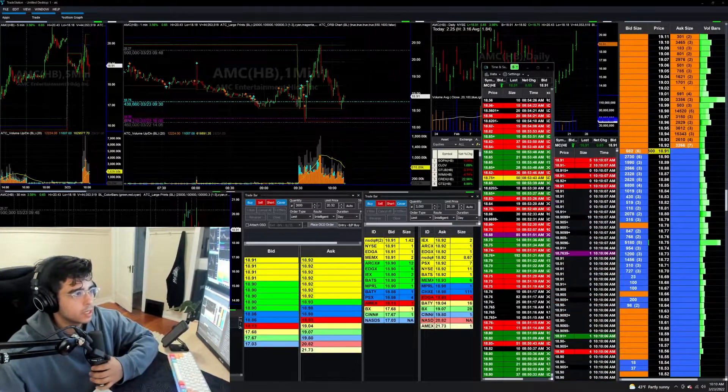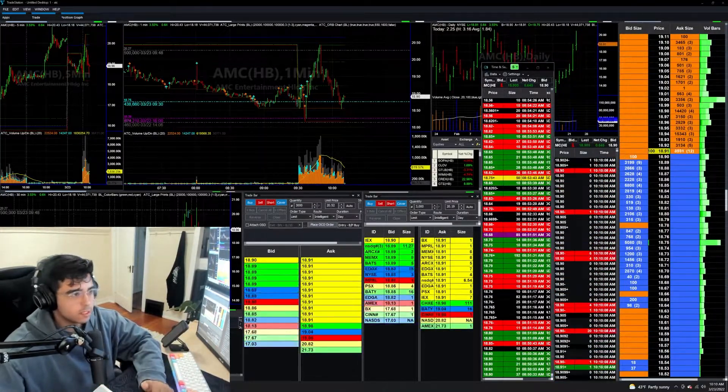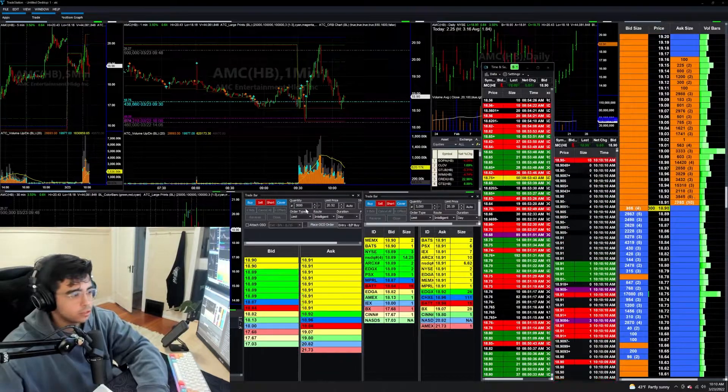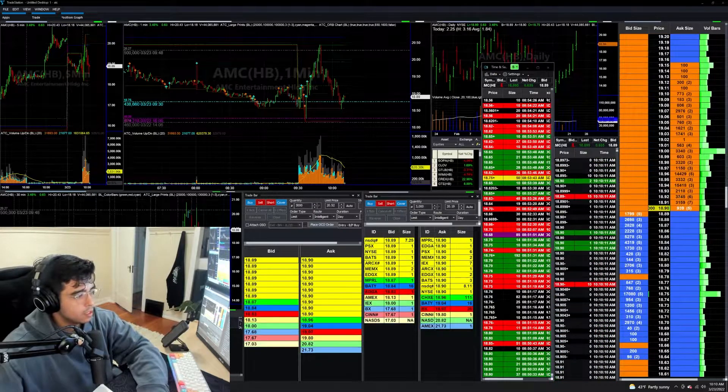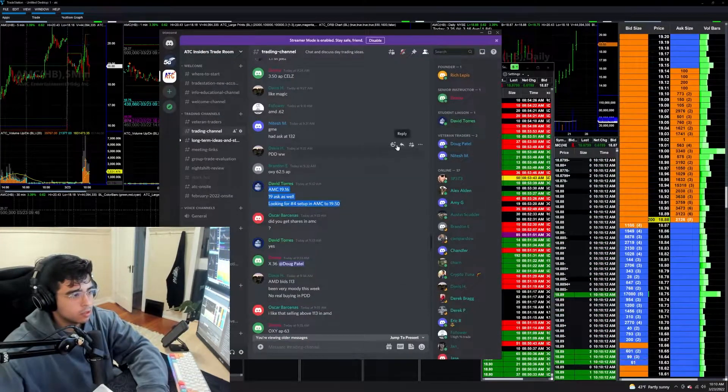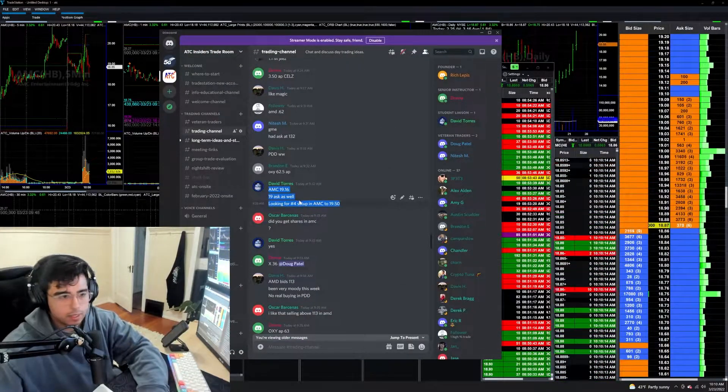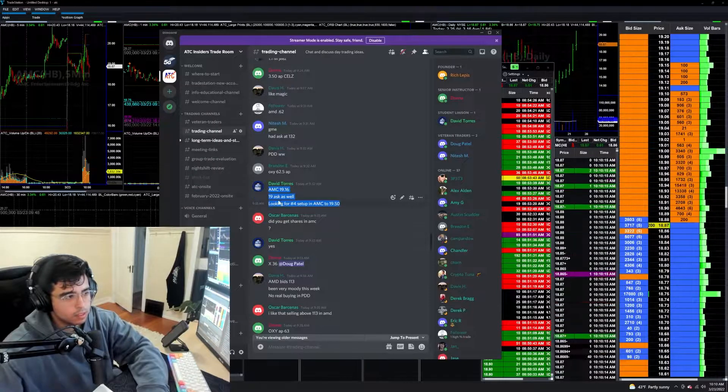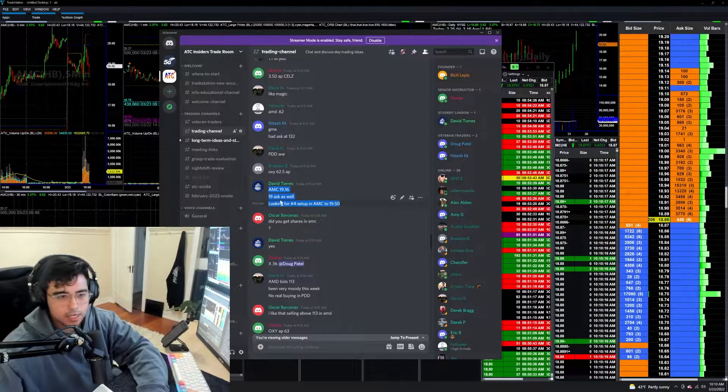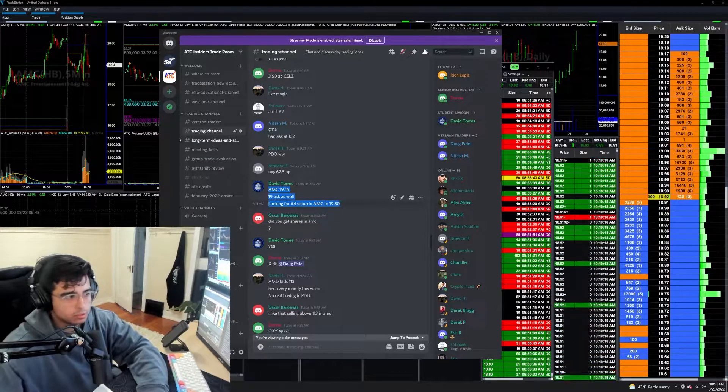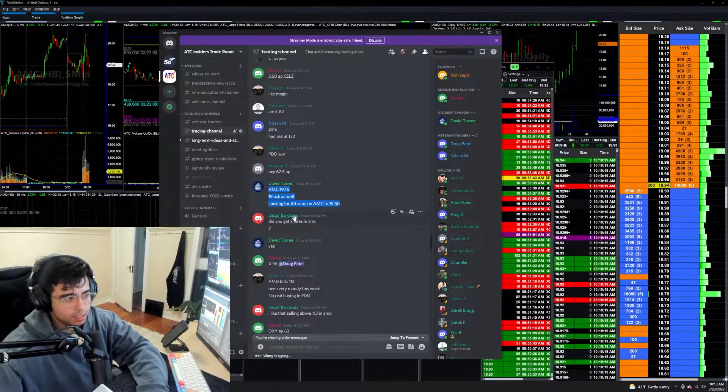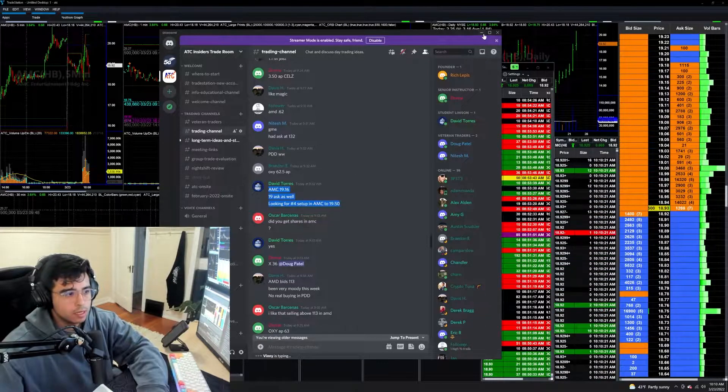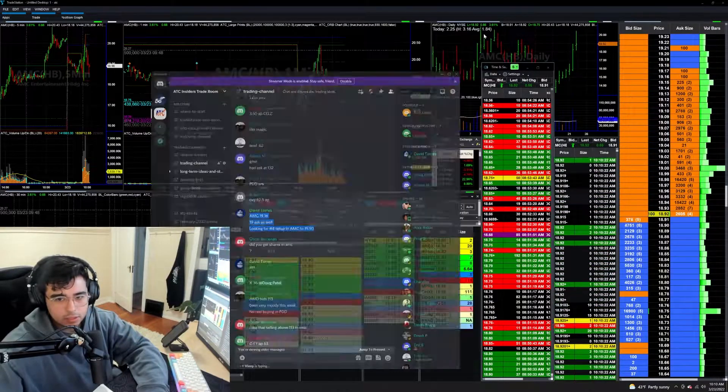Hello and welcome everyone to a quick AMC five-minute trade breakdown. This is going to be a number four trade from the morning. Ended up calling this out at 9:32 AM. 19 ask, 19.16 ask as well. That was shorter term time frame of things. And then looking for a number four trade to 1950.